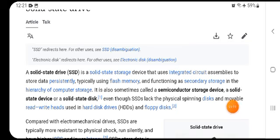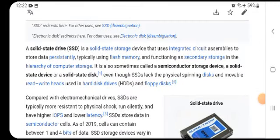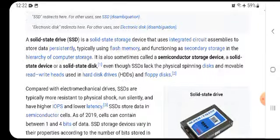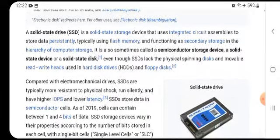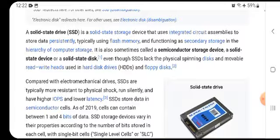Compared with electromagnetic drives, SSDs are typically more resistant to physical shock, run silently, and have higher IOPS and lower latency. SSDs store data in semiconductor cells, which can contain between one and four bits of data. SSD storage devices may vary in their properties.